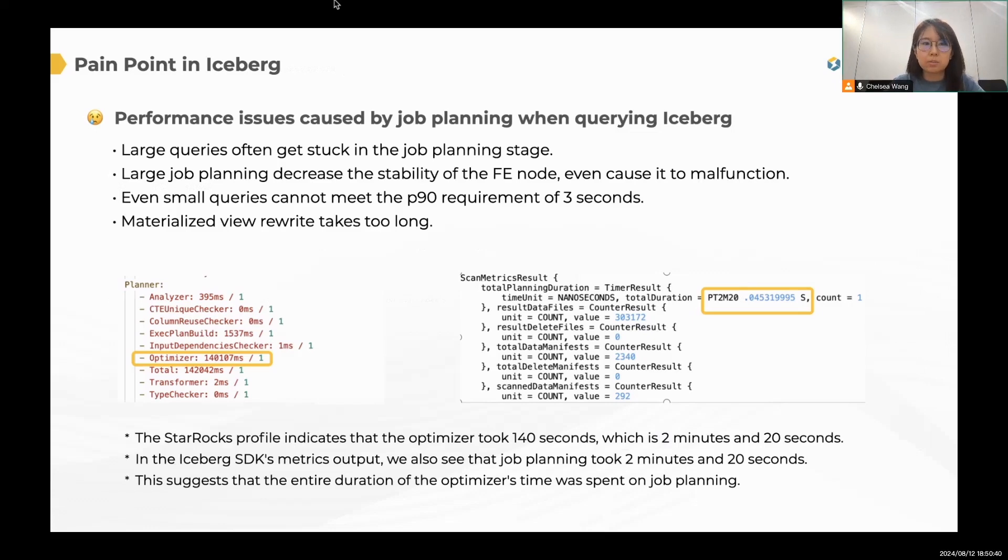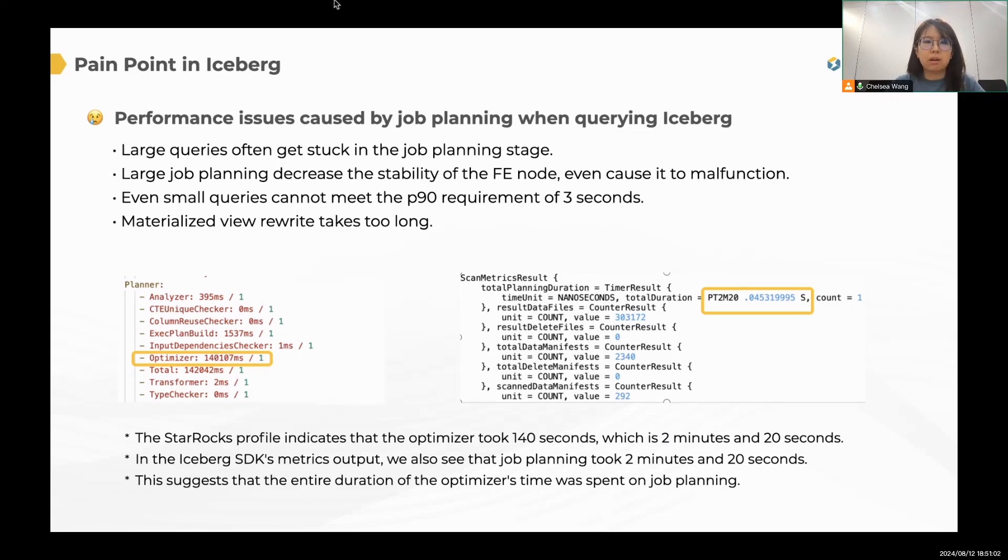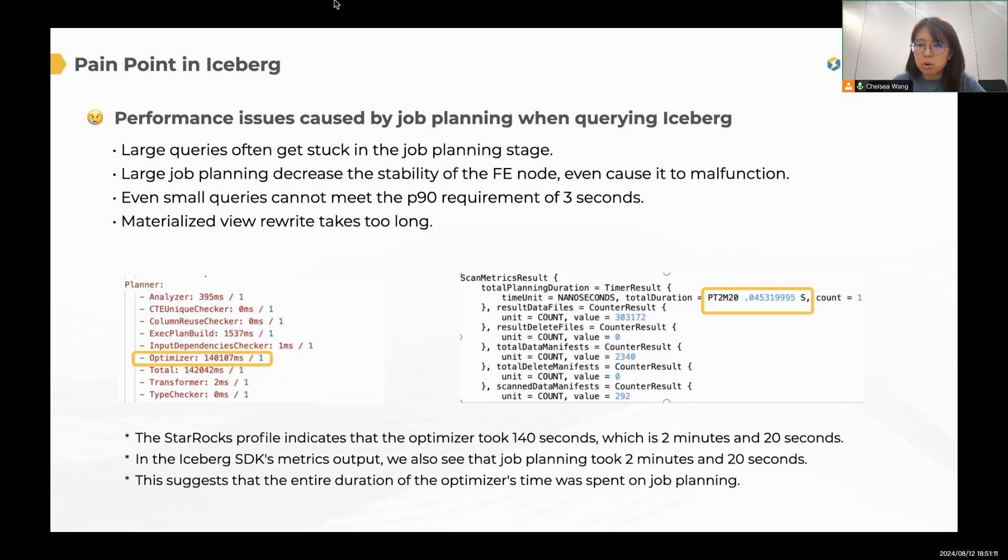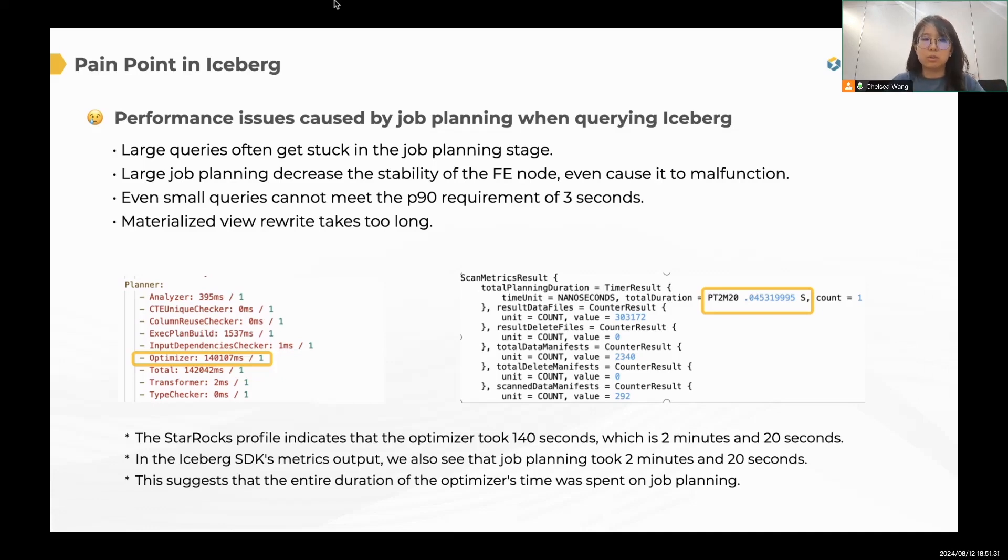Speaking of Iceberg, if you are an Iceberg user, you probably will face these challenges. For example, large queries that query towards a long period of time often got stuck in the job planning stage. And things will worsen when concurrency is high, right? Even cause the FE instability and cause FE to malfunction. Also, sometimes small queries are also not fast enough, even though you are querying a relatively small amount of data. And if you are using the materialized view based on the Iceberg table, you may find out that the rewrite stage often takes too long.